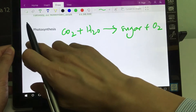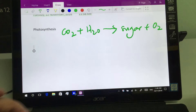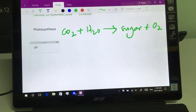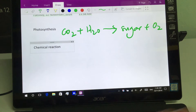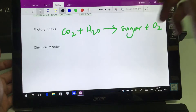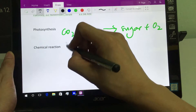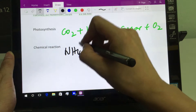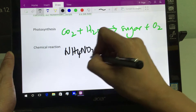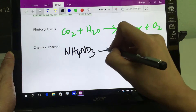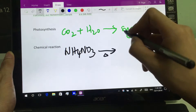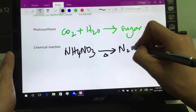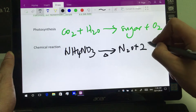Let's do another chemical reaction where it involves the transfer of electrons. Chemical reaction — there's a black ink. Ammonium nitrate with heat gives us nitrous oxide and water.